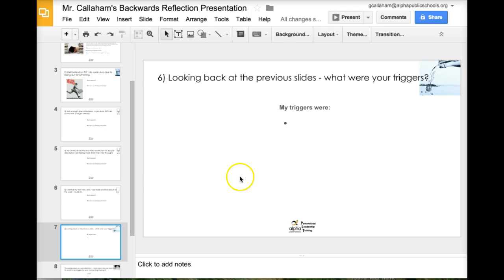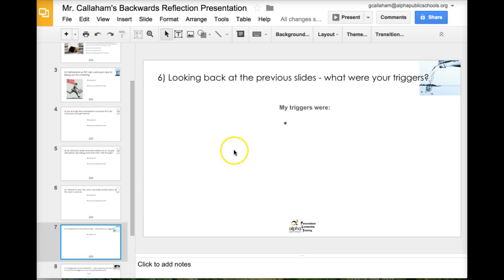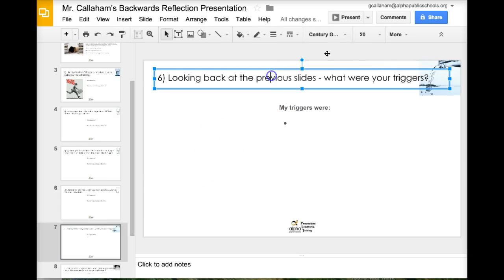So now I'm going to go back to my previous slides and come up with my triggers. And I'm going to identify as many as I can. Right here. And then I'm going to have an image to go with it.